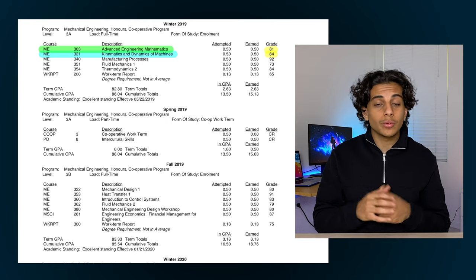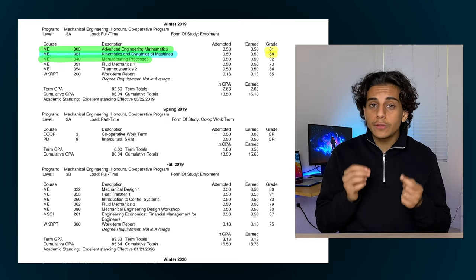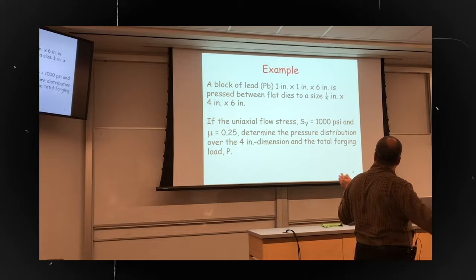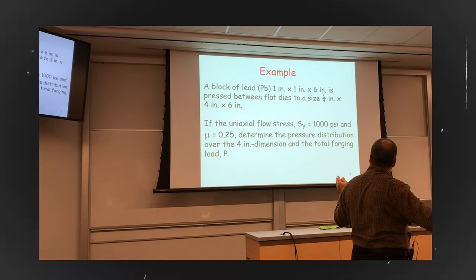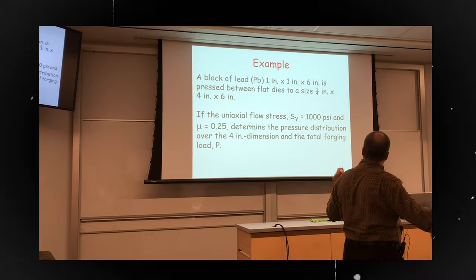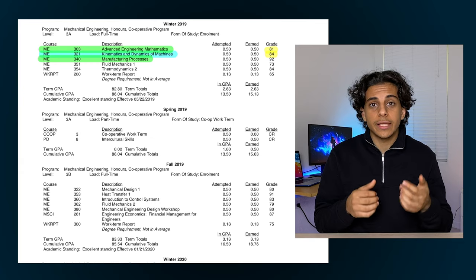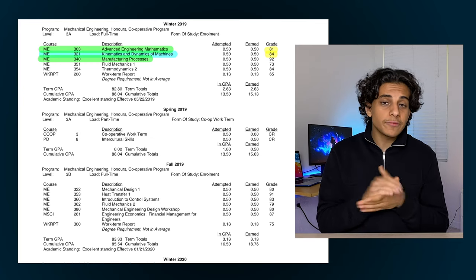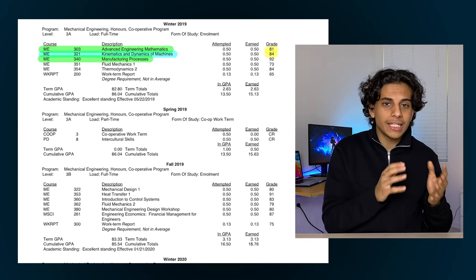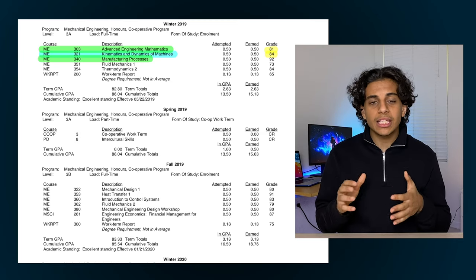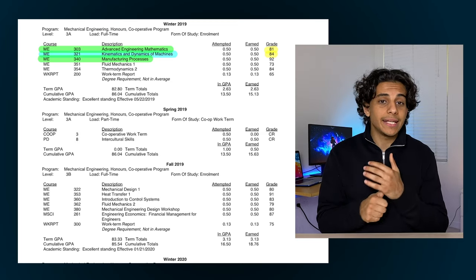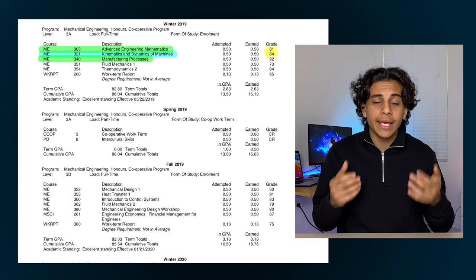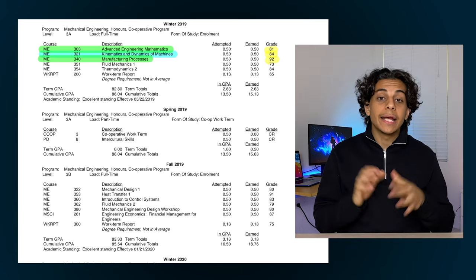The third course I took was a manufacturing course and it was a very useful course because it taught us about all the different manufacturing methods out there like injection molding and machining that we use to make all the stuff around us like cars and our phones. The professor for this course wasn't the greatest at teaching so I ended up having to teach myself a lot of the content, but he ended up giving us very easy tests and exams so I can't really complain. I ended up getting a 92% in that course.